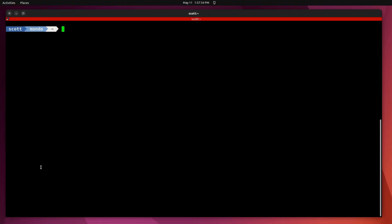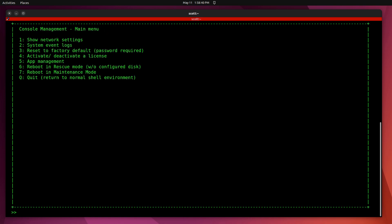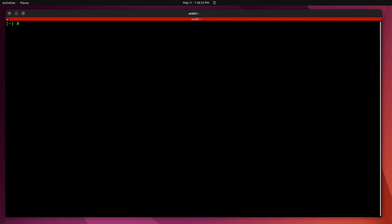Here we are at the command prompt for my desktop machine, and I'm going to do an SSH over to the admin account at VMSFog. Previously I had done an SSH-copy-ID to copy the SSH keys from my desktop over to my QNAP NAS, so I don't have to authenticate explicitly each time. The admin account is the account granted admin access to the command prompt. VMSFog is a local DNS entry for my QNAP NAS. When I hit Enter it provides the console management menu, but we'll skip that this time — I do Q to quit that menu and go back to the command prompt.